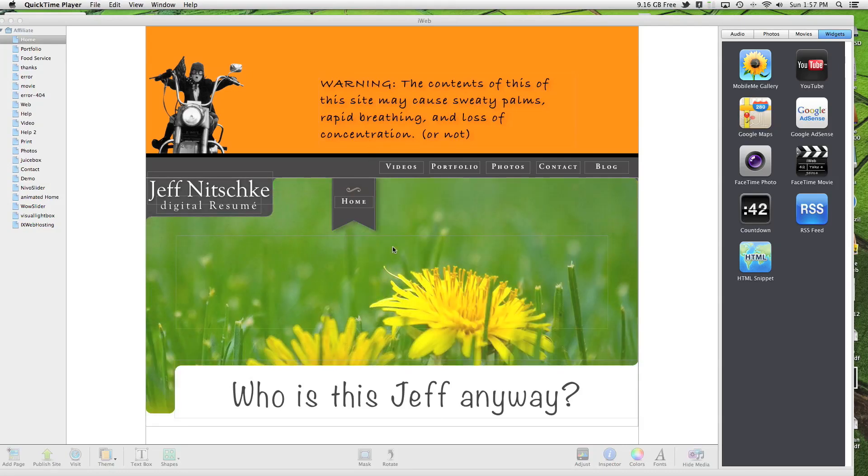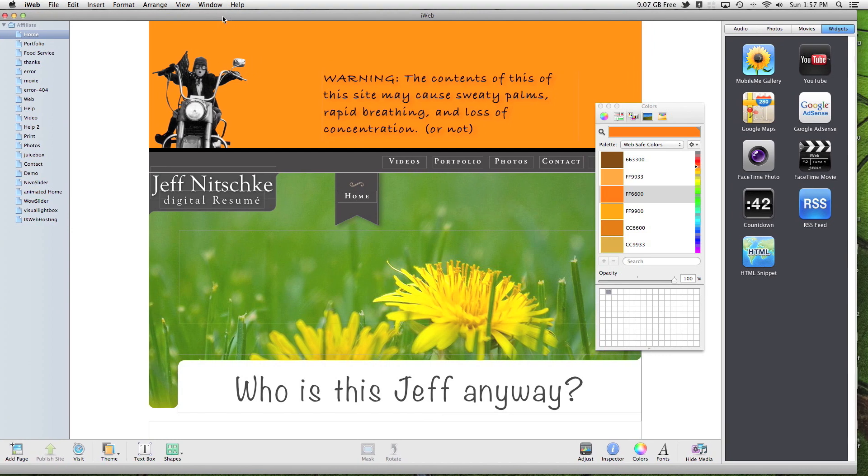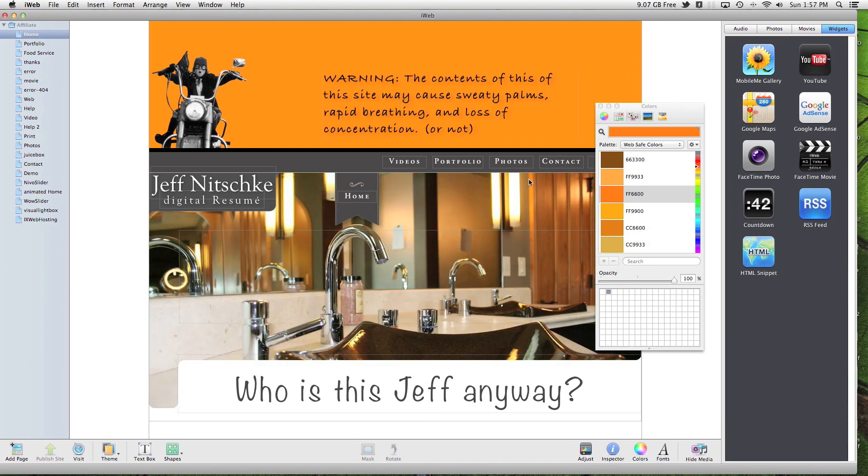Okay, I'm going to do a quick walkthrough video with iWeb here. I'm just going to show you a couple tips and tricks that I've learned.